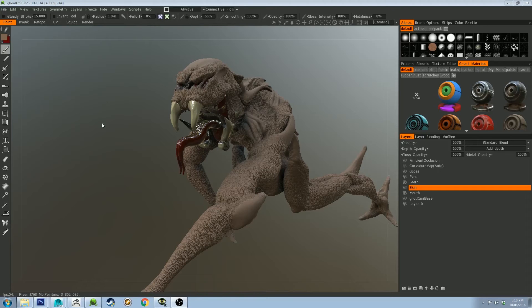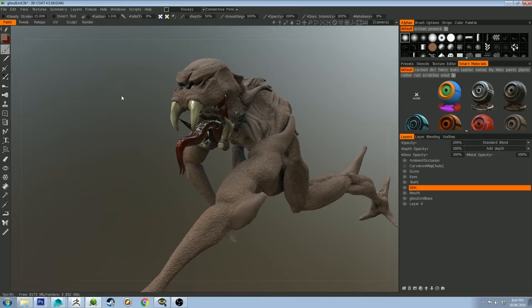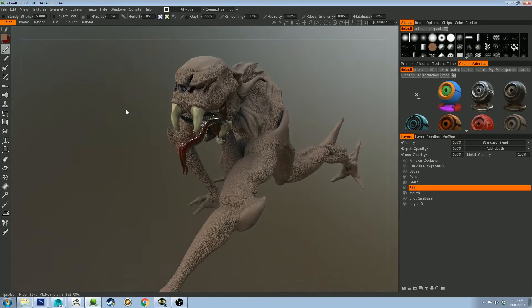Hello, Michael here, bringing you a tutorial this time on Specularity and controlling it in Maya with RenderMan, through a couple of different methods.